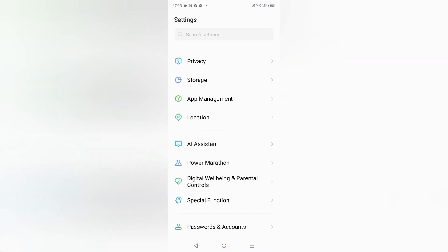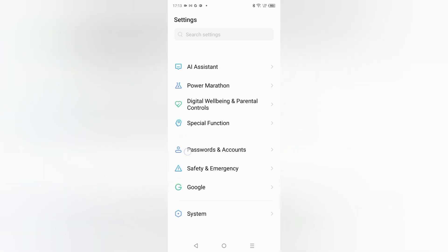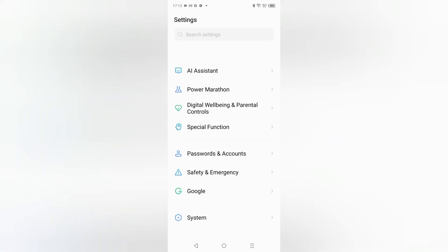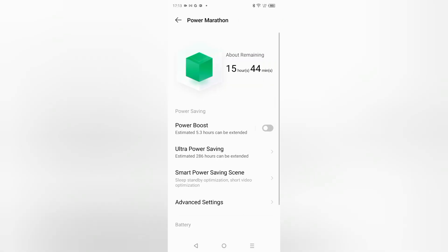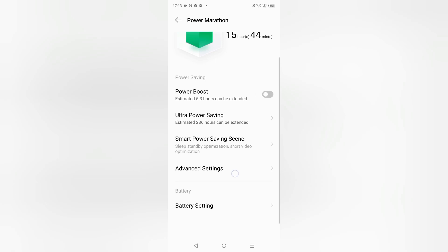Here you can see the option of Power Marathon. Just click on Power Marathon. When you click Power Marathon, here you have to scroll down. Just keep scrolling.